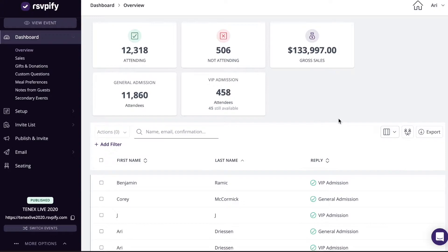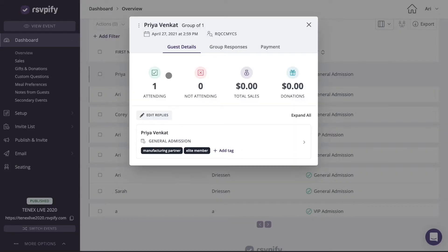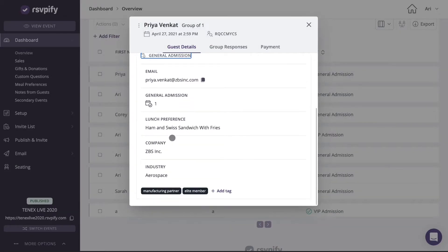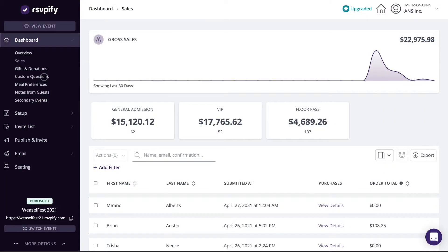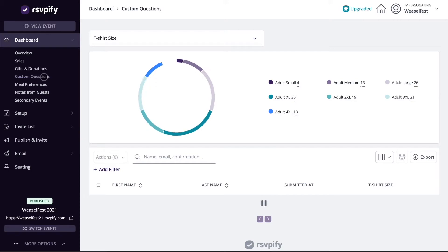Your dashboard offers an overview of all of your guests' replies. You can view guest details, breakdowns of various replies and questions, filter, and export all of your data to a spreadsheet.